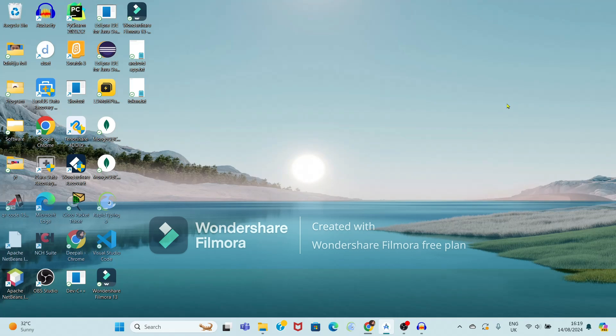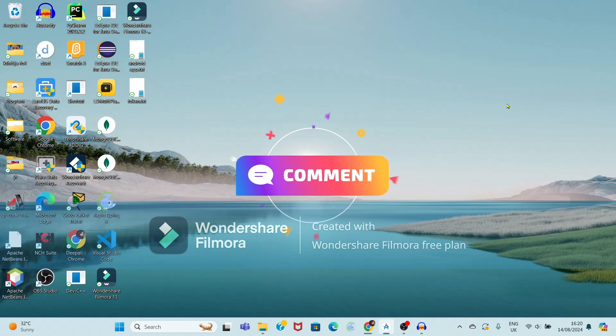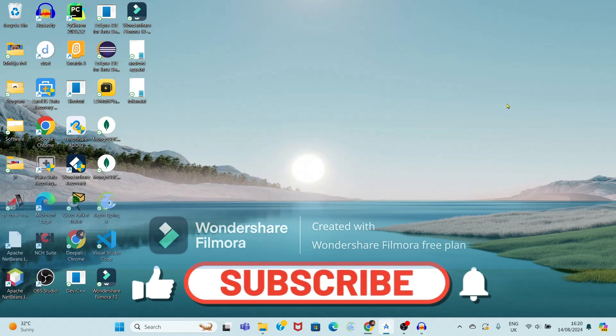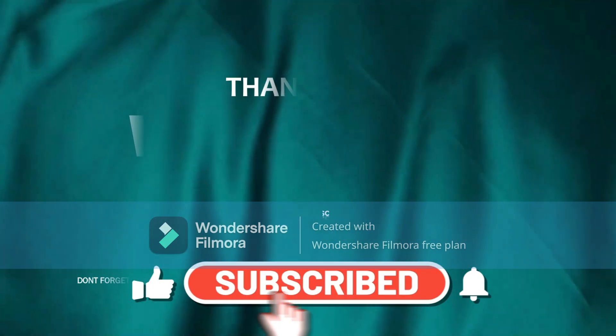I hope this video was helpful for you. If you have any queries related to this video, you can comment in the comment box. If you really liked this video, don't forget to like, subscribe, and share. Thank you, thanks for watching my video.